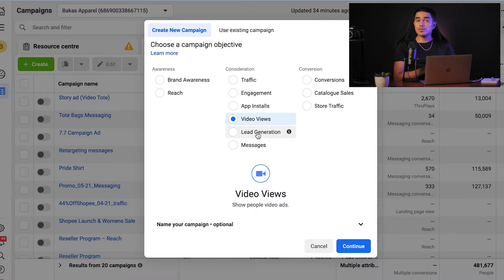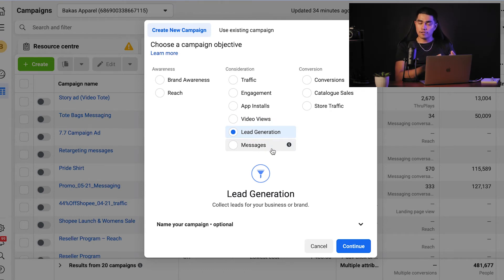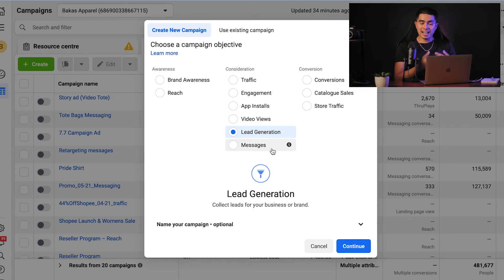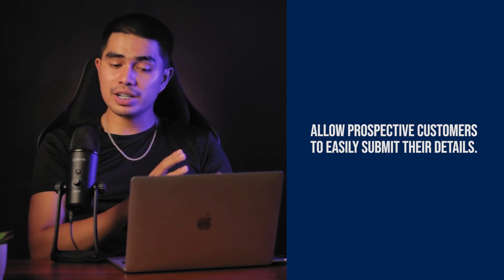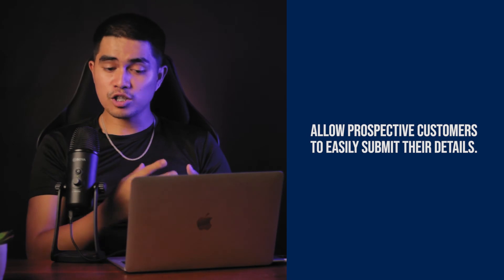The lead generation objective allows you to add a contact form to your Facebook ad. You can also customize the form to ask qualifying questions to collect more information from the prospect. When someone clicks on your ad, they're prompted to provide details such as their name, email address, and other contact details. Much of this data is already stored on Facebook, so the user can quickly add that information to the form. You can download the collected information via your page or have it automatically sent to your CRM using a Facebook partner or via a Zapier integration. This is ideal if you want prospective customers to easily submit their details but your website doesn't have a sign-up form or isn't optimized for mobile.